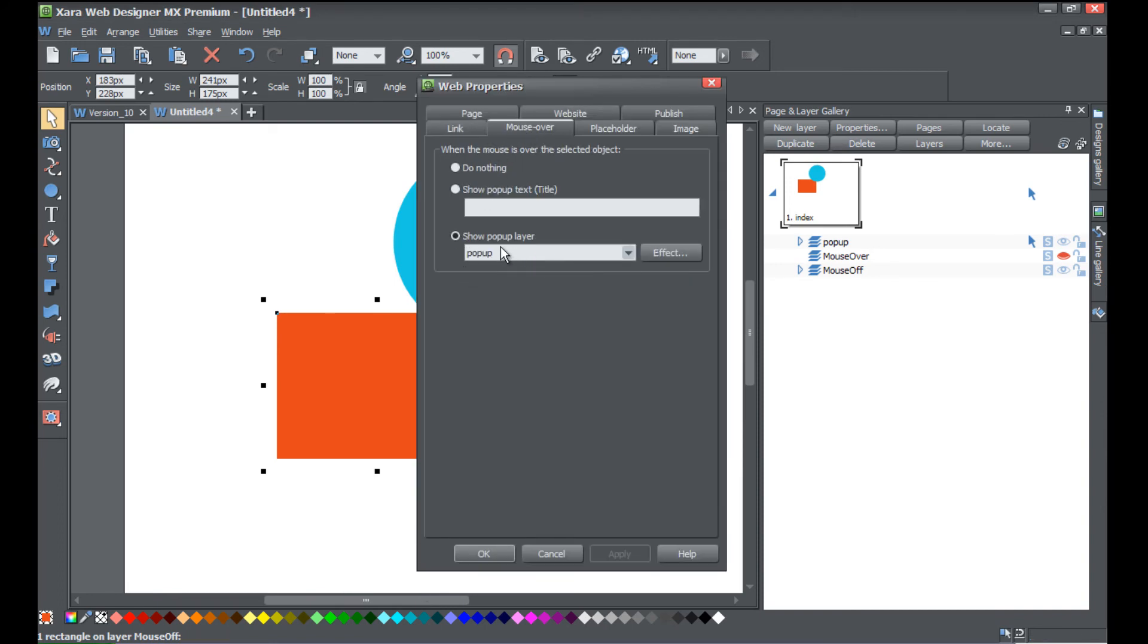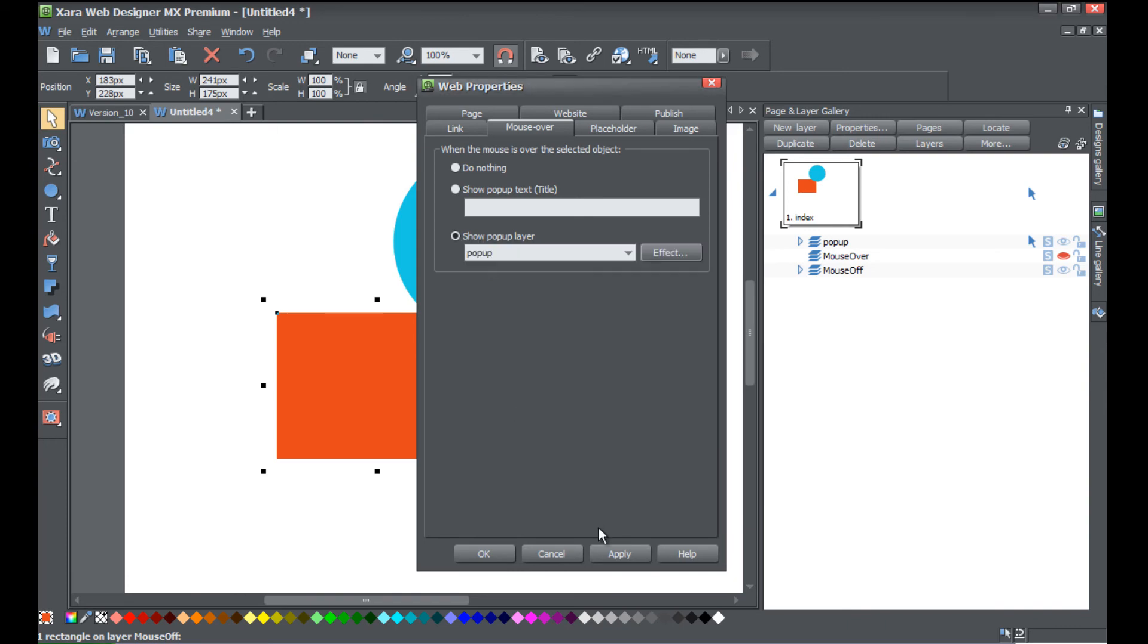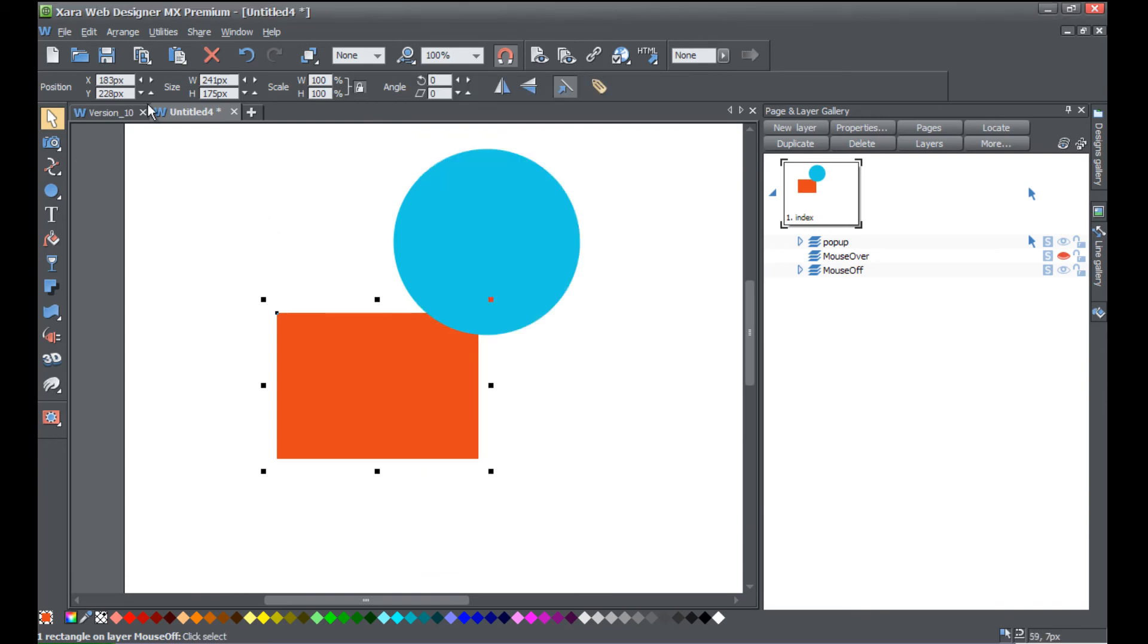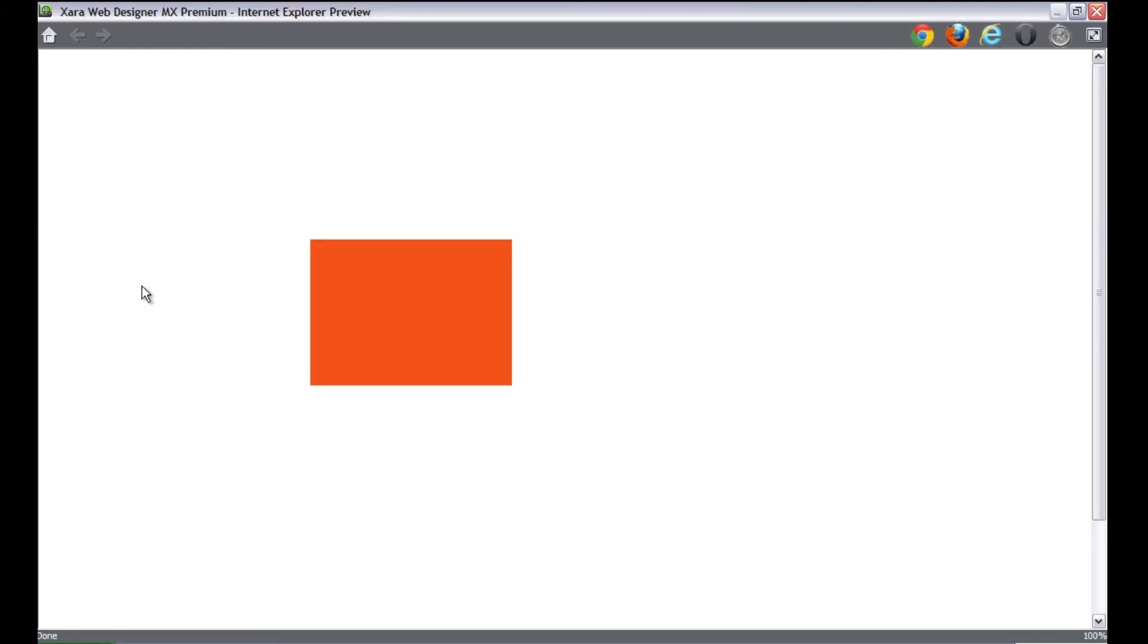We're gonna go back to the show popup layer and click on the effect, and this time we're gonna check that box that says close popup automatically. Hit OK, hit apply, OK, and then go to file preview website.